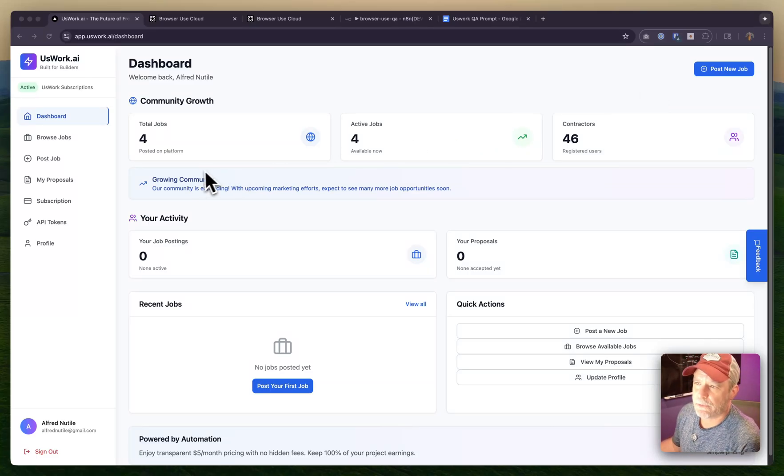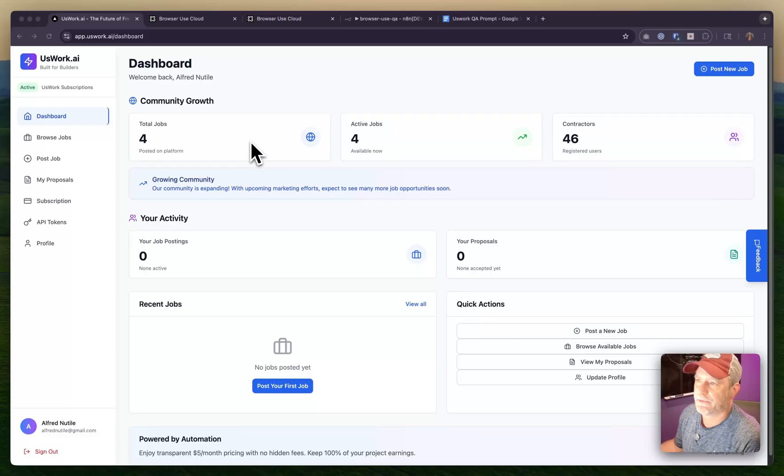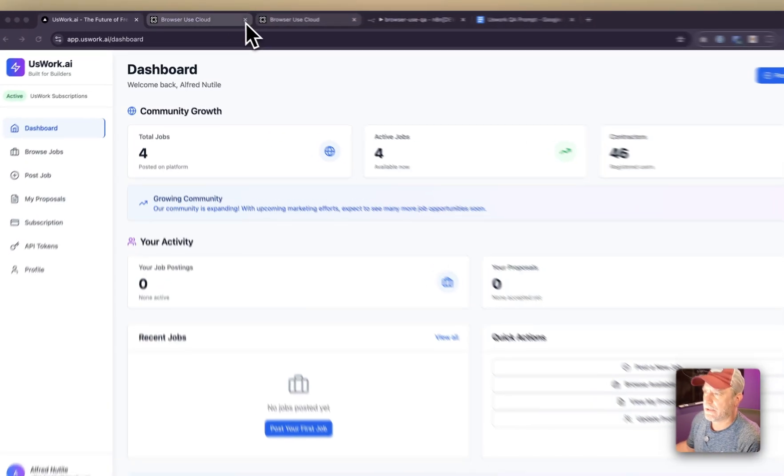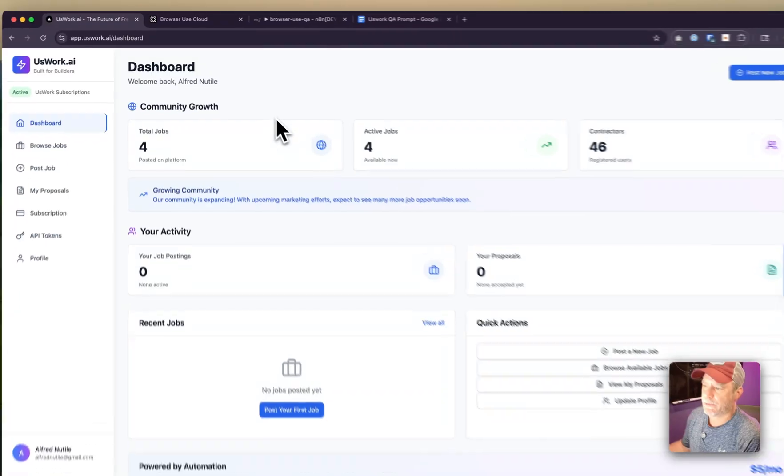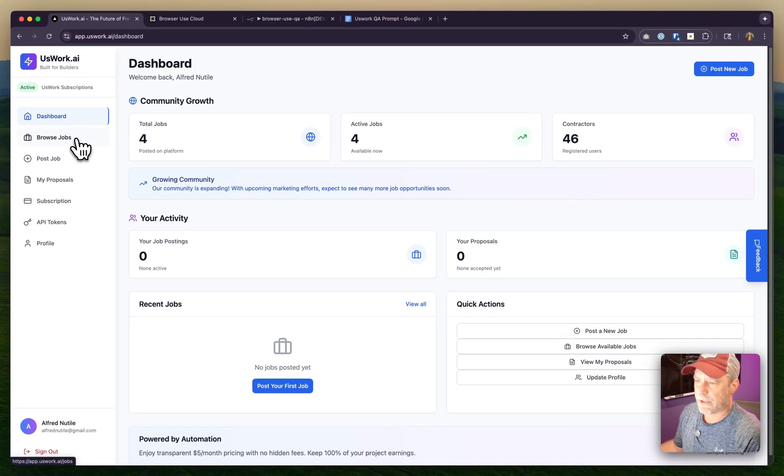I want to share how I do QA with automation for Us Work. I've talked about this before but want to show it more in action. The goal is to get to a place where every time we add new features or fix things, we don't have to keep testing manually.